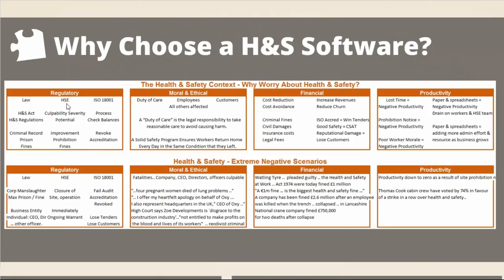Also, in terms of the regulatory framework, you may have ISO accreditation or some kind of safety accreditation which is important to your business. If you've got poor paper-based processes that are difficult to prove, this accreditation can be revoked. From a moral and ethical perspective, duty of care is the legal responsibility to take reasonable care to avoid causing harm — to employees, to customers, and to all others affected. Morally and ethically, you must be providing a safe working environment, and the consequences of not fulfilling those obligations can be serious in terms of company reputation.